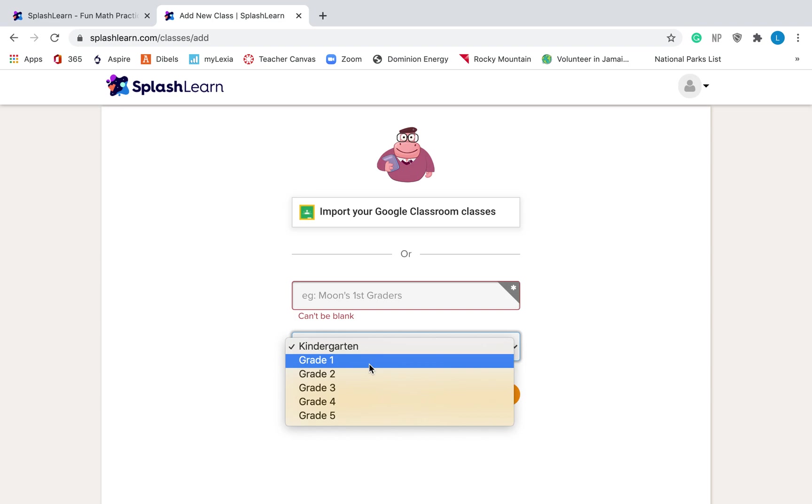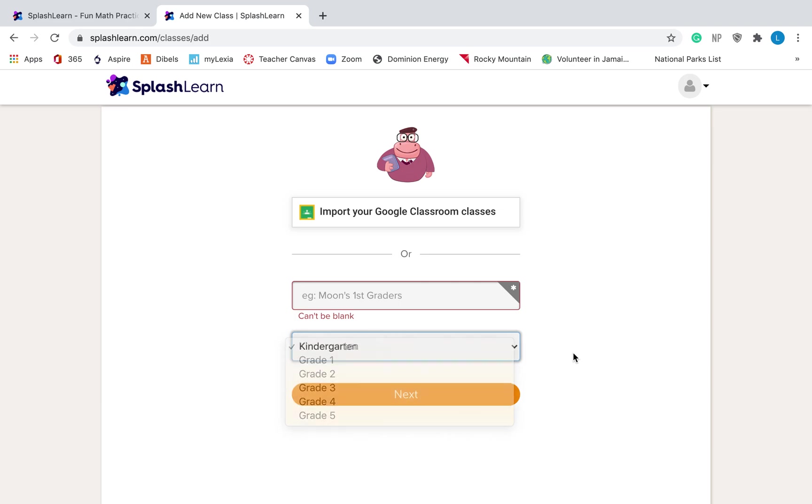Okay, so first grade has addition and subtraction and third grade has multiplication and division. So I am a fourth grade teacher for fourth grade math, but I would make an account that says that I'm a third grade teacher so that I can assign my students that multiplication and that division practice.